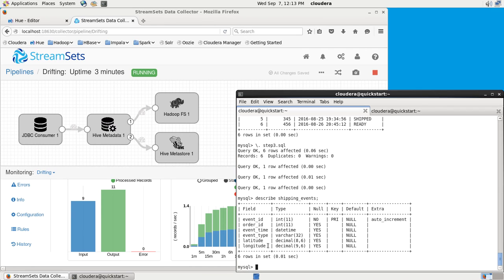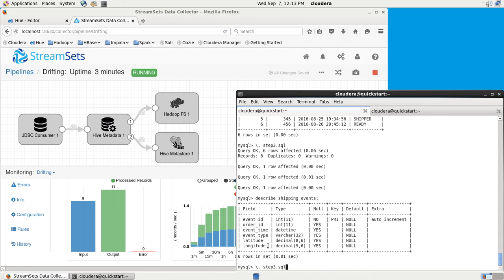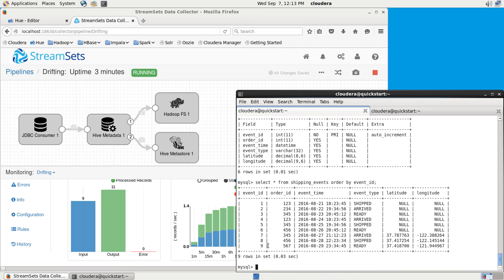These are shipping events. I ship some goods, they've arrived at their destination, and I've now got the capability to record the location of those events. So I've added latitude and longitude and, in fact, added three more records to the table with those values.